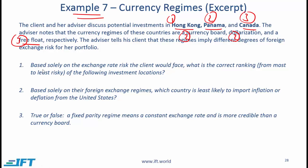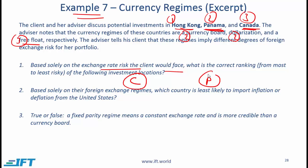Based solely on the exchange rate risk the client would face, what is the correct ranking from most to least risky of those three investment locations? From an exchange rate risk perspective for a US-based client, Canada is the most risky because it follows a free float system — the exchange rate between the Canadian dollar and the US dollar is likely to fluctuate more. Then Hong Kong, because its currency board is fixed but allows for very small deviations. Panama is dollarized, so the currency is the dollar — there is no exchange rate risk at all.